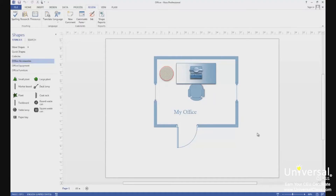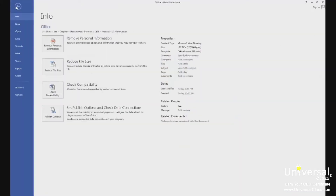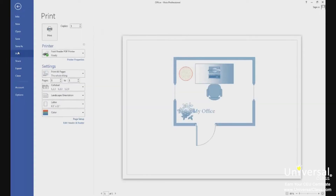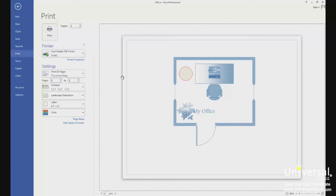When you've finished with a drawing or are just ready to print a copy, click on the File tab. Then click on Print on the left hand side of the window in the Backstage view. You'll then see the print options to the right of the blue column. To the right of the print options you'll see the preview pane. Only the active page will appear in the preview pane.